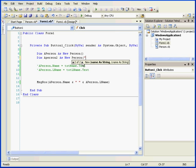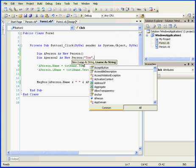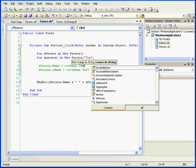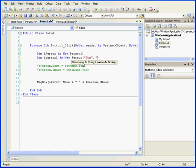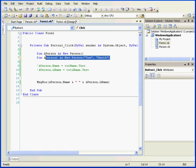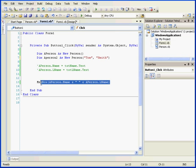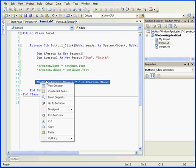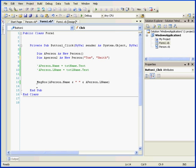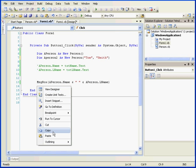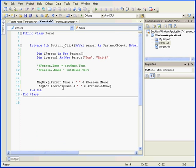We're going to use two parameters. Comma, Smith. And close the quotation and close the parenthesis. Now our second statement will pass two strings to the constructor. Let's right click and copy the message box function. Change a person to a person 2.